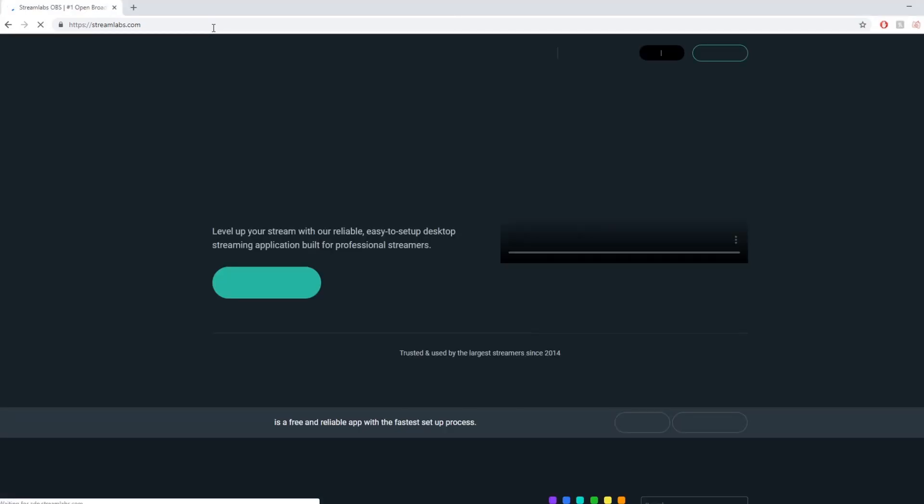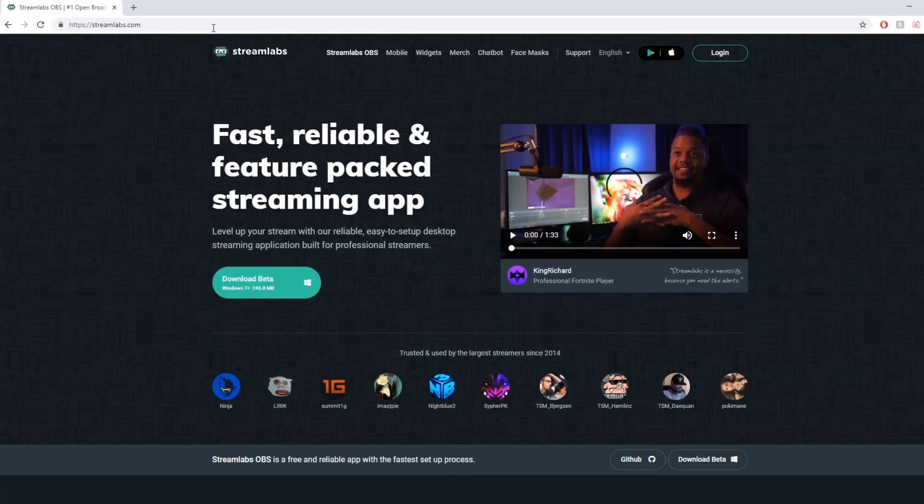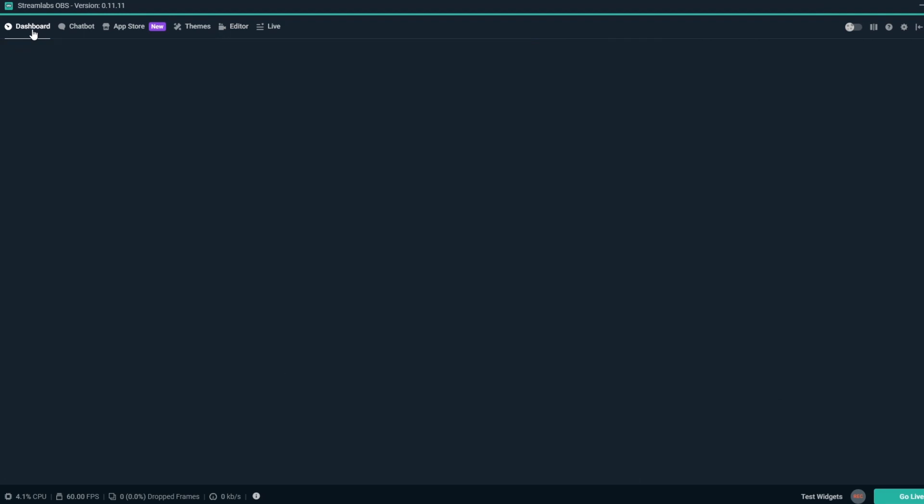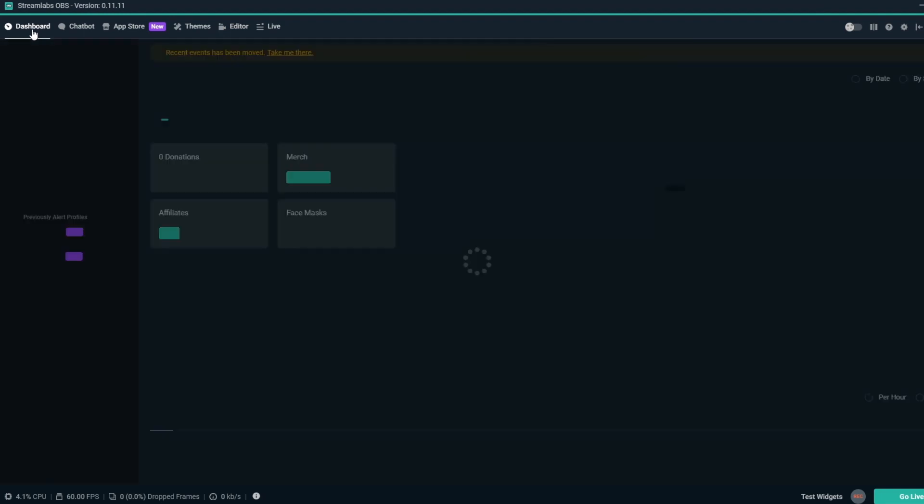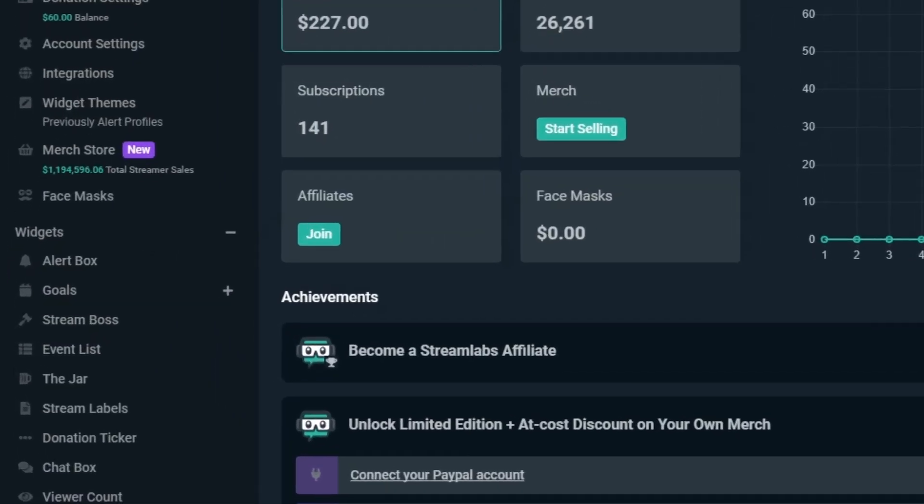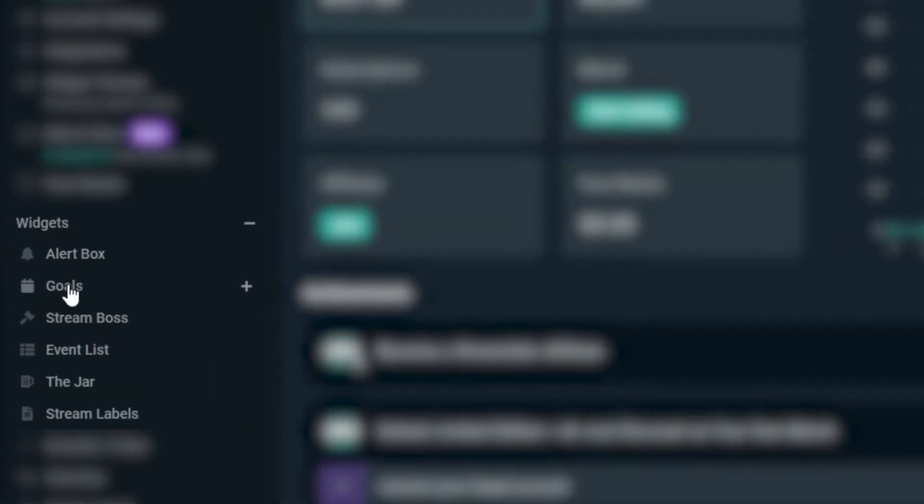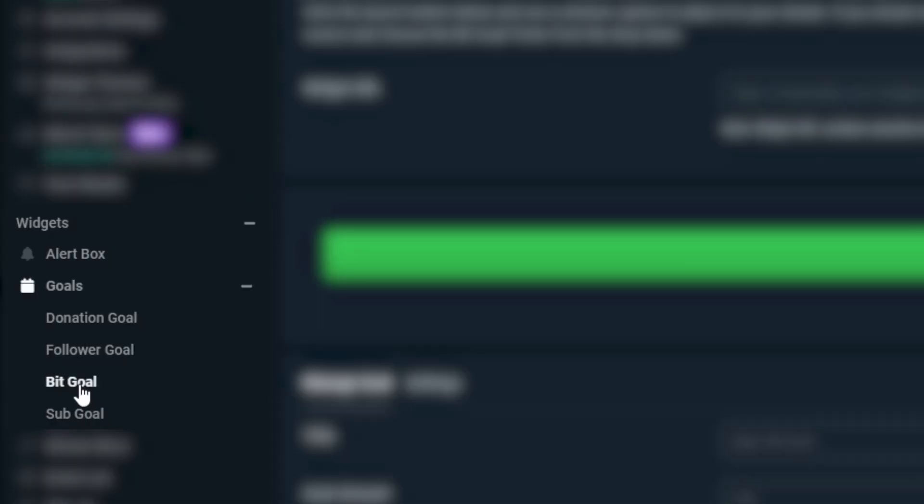To set up a BitGoal overlay, make sure you've downloaded Streamlabs OBS or are logged into Streamlabs.com. Once you're in your dashboard, on the left sidebar navigation, look under the widgets section and then under Goals to find the BitGoal section.